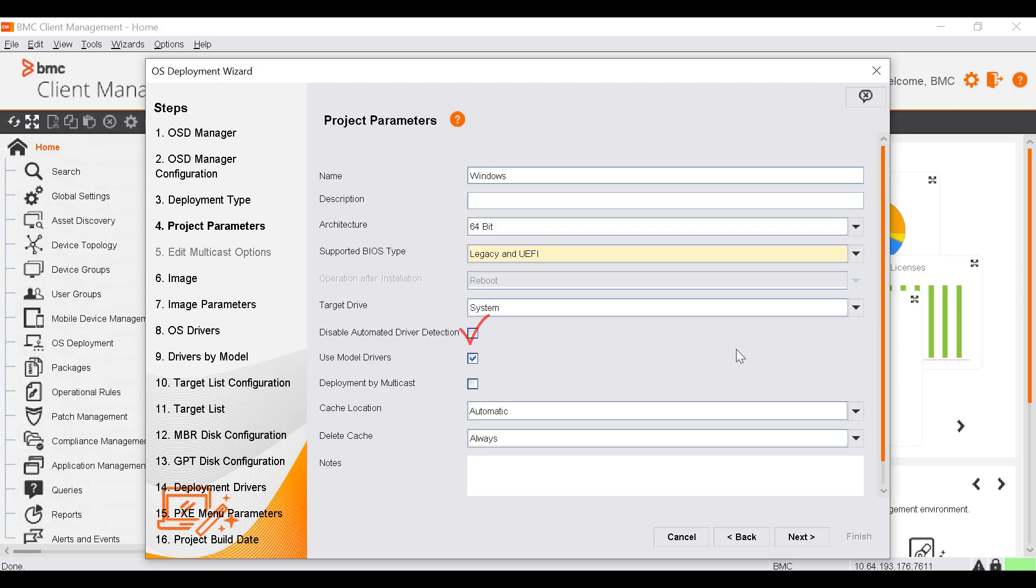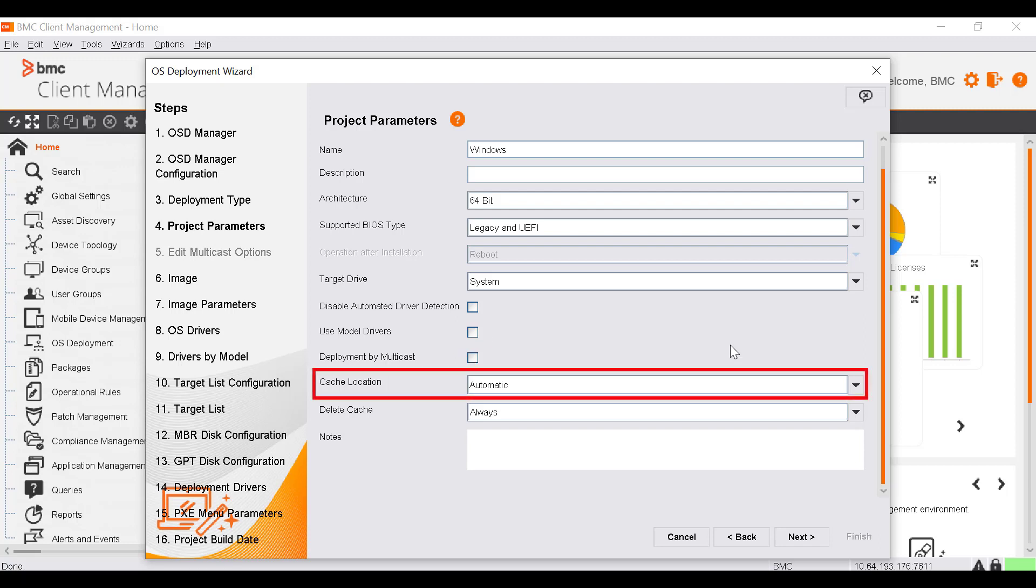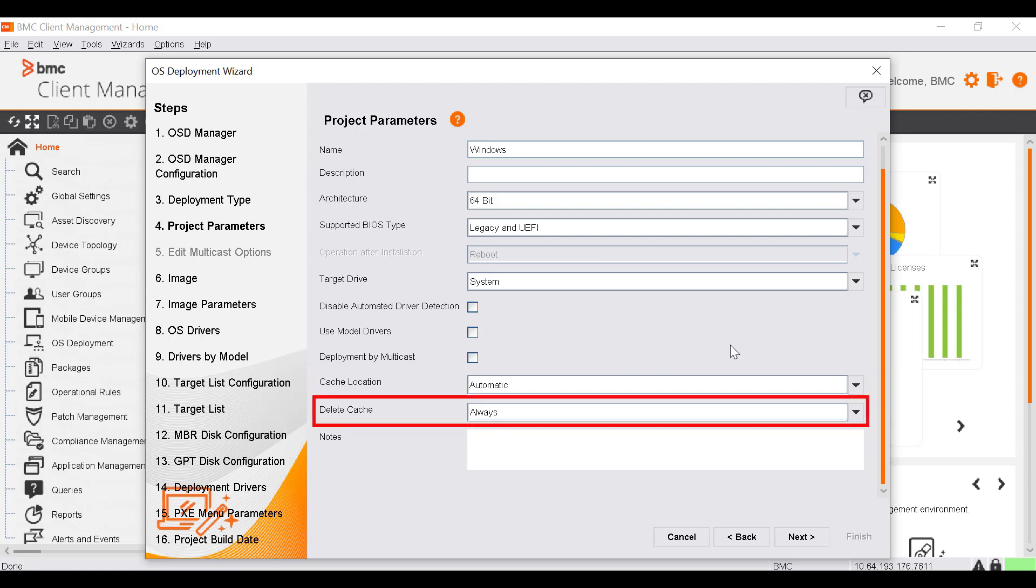If you do not want to use the model drivers, clear the Use Model Drivers checkbox. If you want to use multicast to deploy the OS to the targets, select the Deployment by multicast option. The Cache Location list defines the location to download the cache. The Delete Cache list defines when the downloaded material is deleted on the client. Click Next.